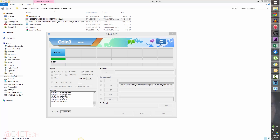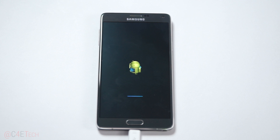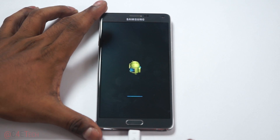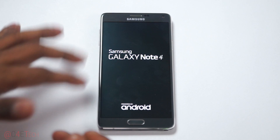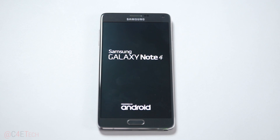And there you go — we are done. Once you see the blue 'RESET' indicator in Odin, go ahead and close it. Your Note 4 will reboot, so just disconnect the cable — it's not required anymore. We are done with the PC part of the tutorial.